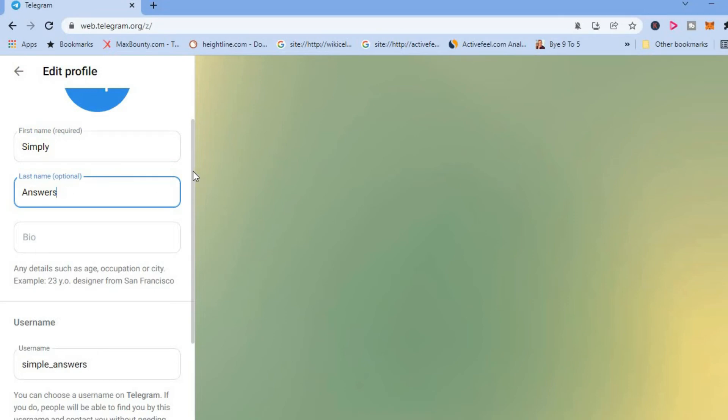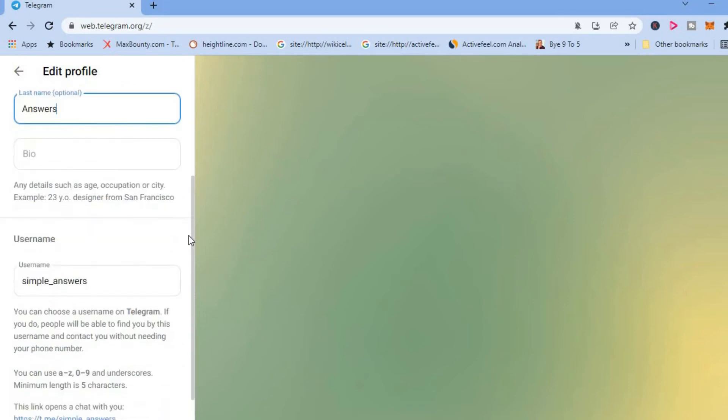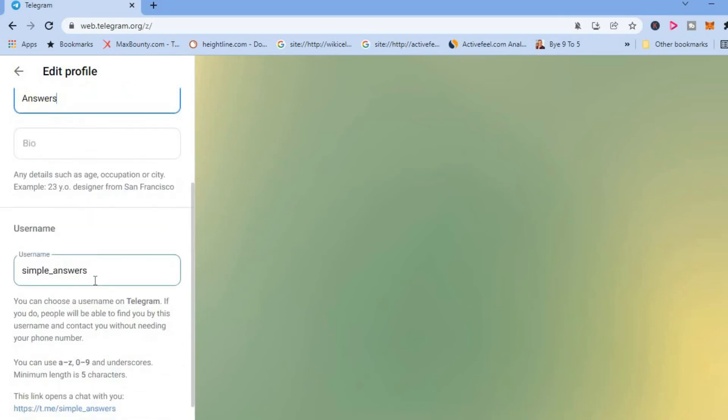And if you scroll down you'll see username. From here you can type in your new Telegram username. After you finish you'll simply tap on save.